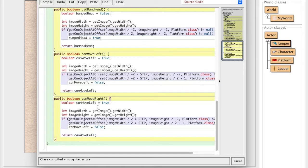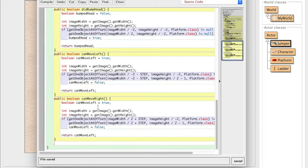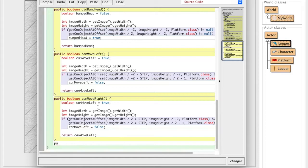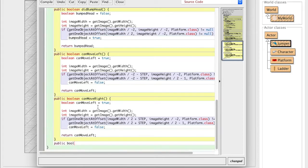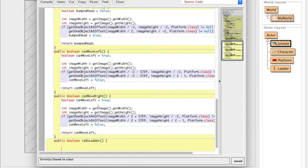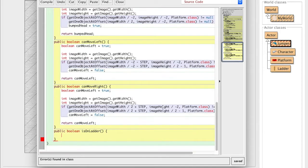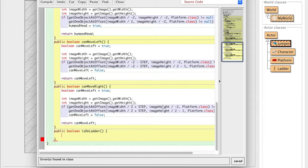So the next thing we're going to need to do is be able to know if we're on the ladder or not, right? So how we're going to do that is we're going to create a function or a method, excuse me, called public boolean is on ladder, right? And what that's going to do is that's going to let us see if we're on the ladder.